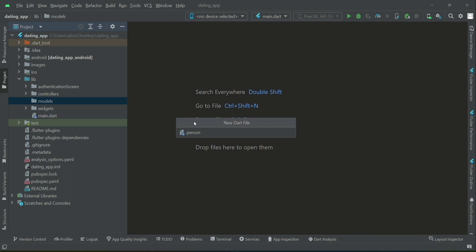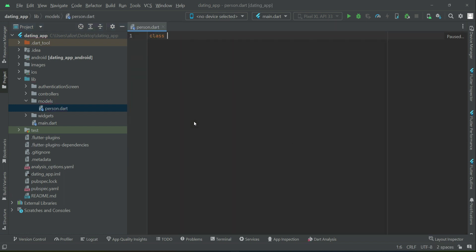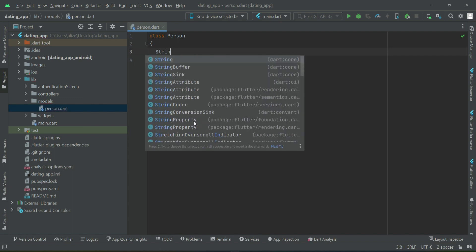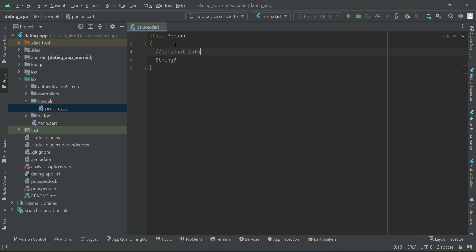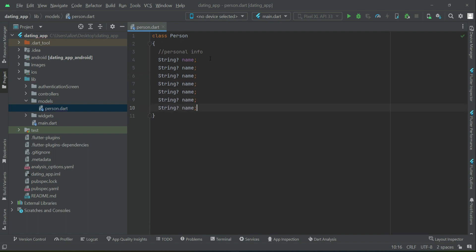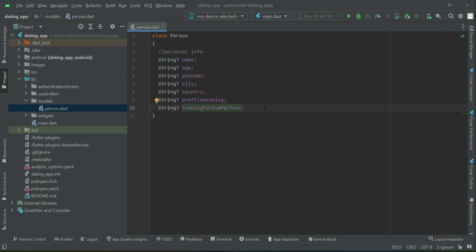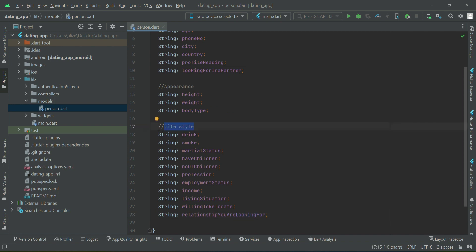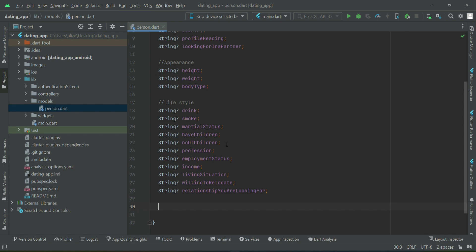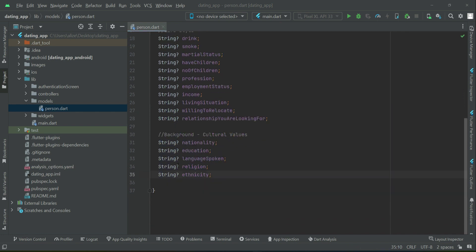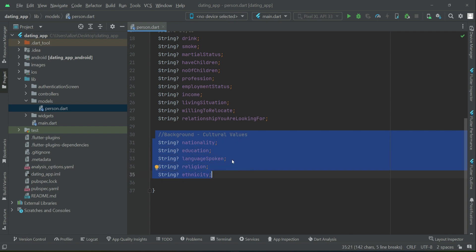We will create a file by the name person, so class Person. First of all, let me add a comment: user personal information, which includes name, age, phone number, city, country, profile heading, and what they are looking for in a partner. Then we have appearance: height, weight, body type. Then we have lifestyle and background and cultural values variables or attributes.